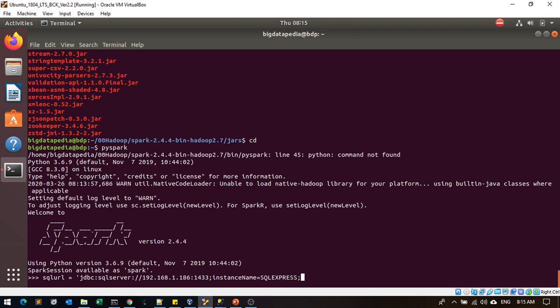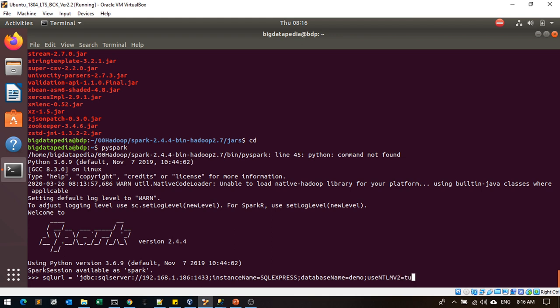Database name - we know that is demo. Use integratedSecurity=true - this is for SQL Server authentication without Windows authentication. You have to enable this NT user authentication as true.